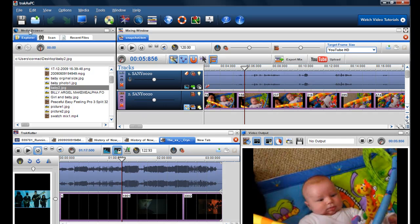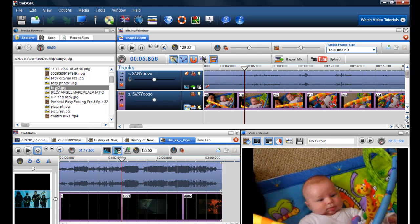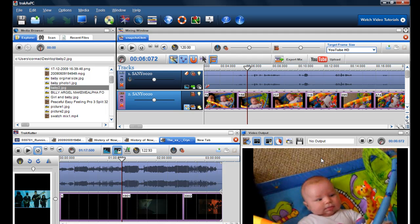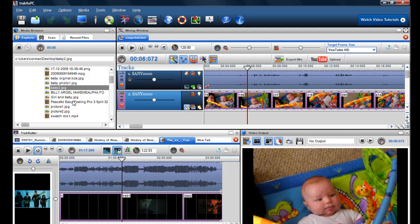So if you preview your file in the media browser, it'll be the original size it was created in. And if you do it through the mixing screen, it will be at 320 by 240. So probably if you wanted a good size, probably do it through the media browser.